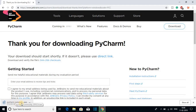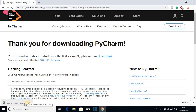Click on the Download option and here you can see PyCharm IDE is downloading. It is around 208 MB so it will take some time to download. Let me complete the download and after that I will show you how you can install PyCharm on your Windows 10.